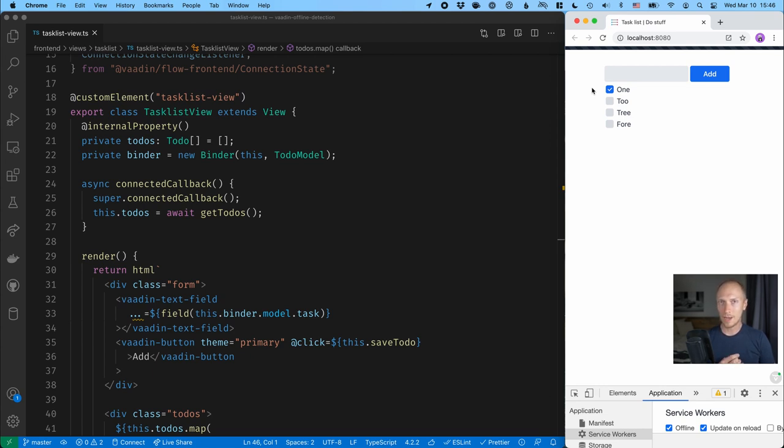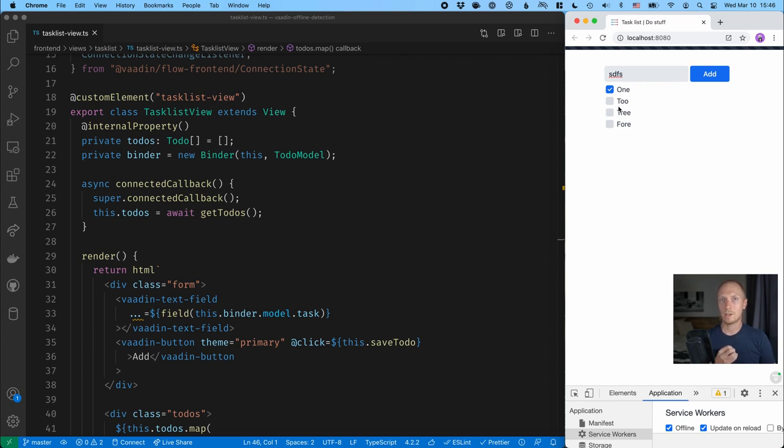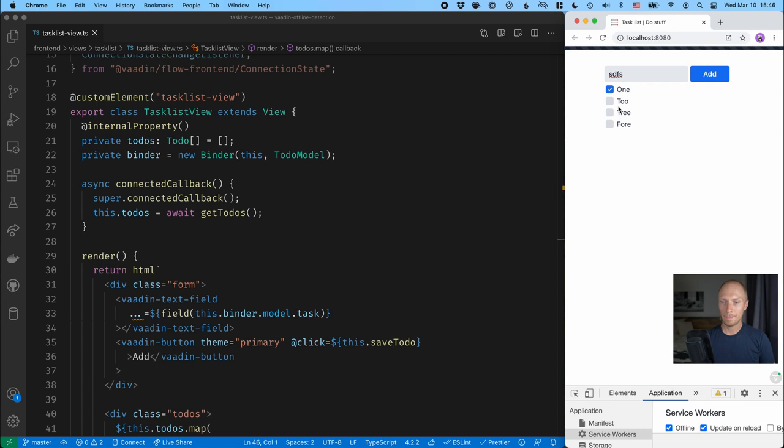Now, one problem with this right now is that our users can still interact with the application. They can type in things, press add, they can try to do all kinds of things in the UI. But since we don't have that server connection, they're all going to fail and we know that because we're offline. So what I want to show you is how we can track that connection state and disable things in the UI and give the users some helpful messages so that they know what to do.